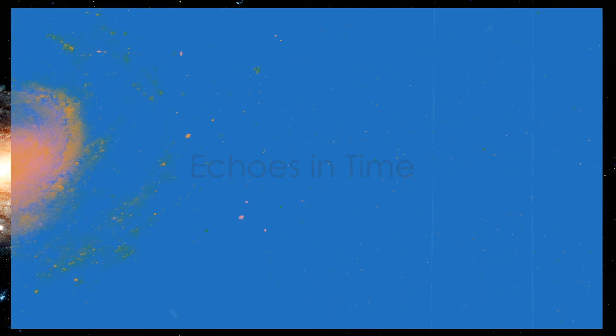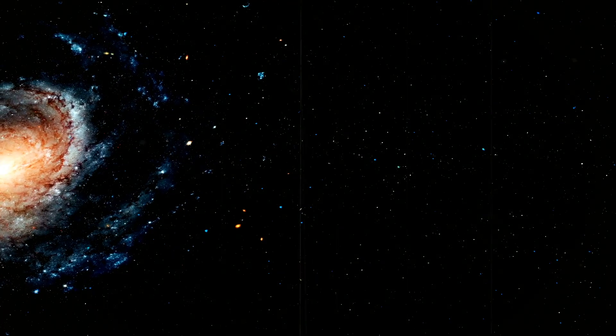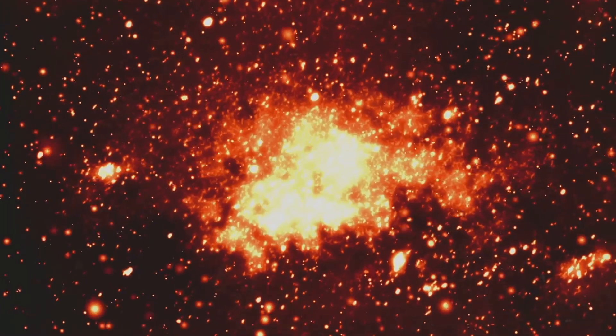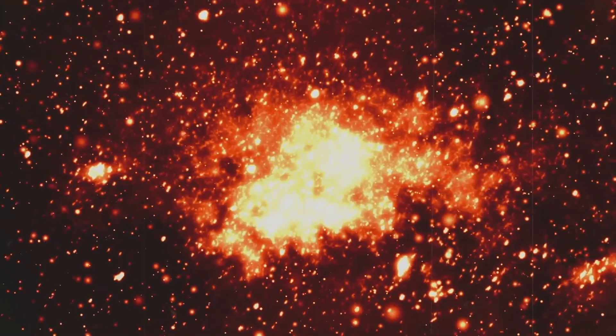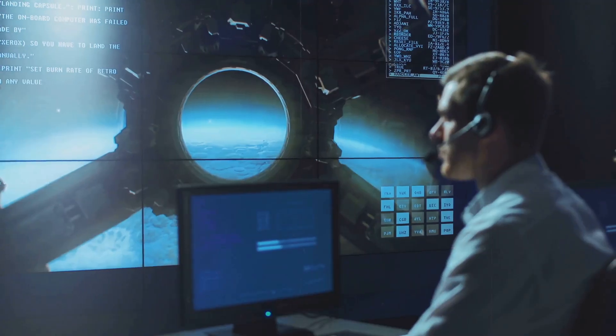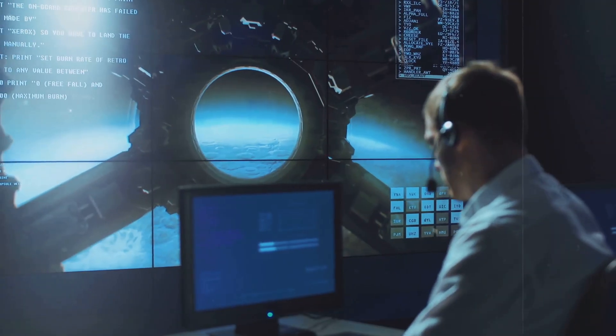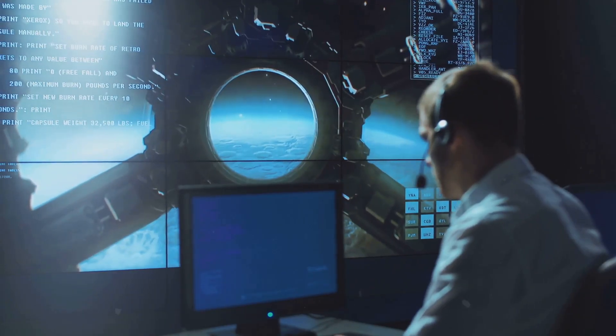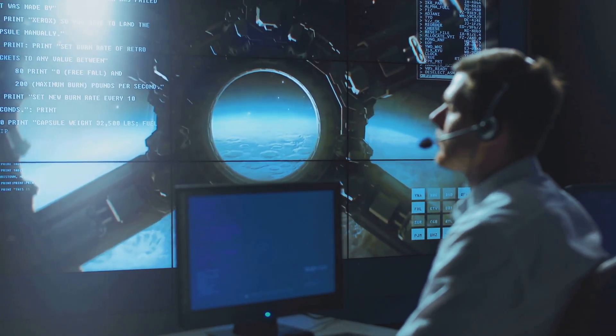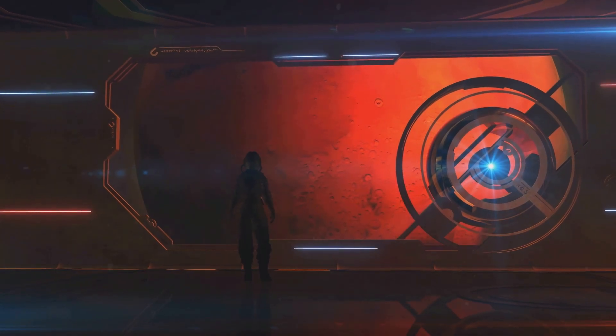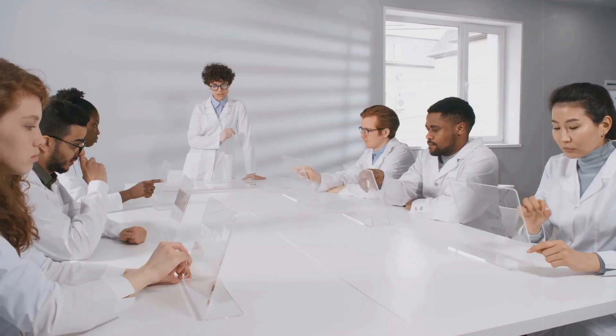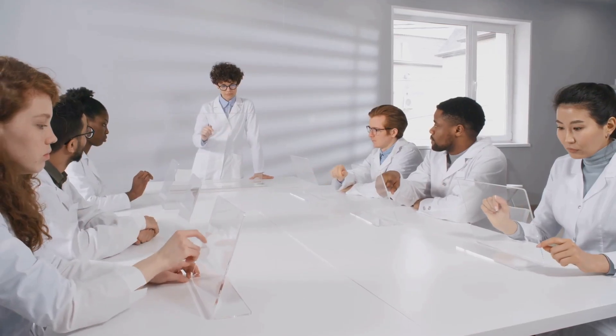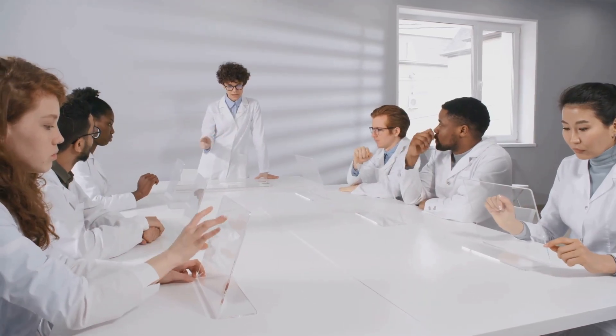Echoes in time. The signal was analyzed, dissected. Every nuance scrutinized, but one anomaly remained. The timestamp. It predated the Big Bang. It was impossible. Yet there it was. An echo from before time began. Had Voyager stumbled upon something beyond our understanding of the universe? A breach in the fabric of reality? Or was it something else? Something even more profound?